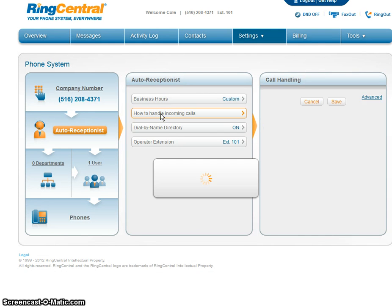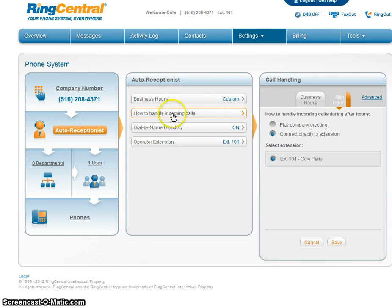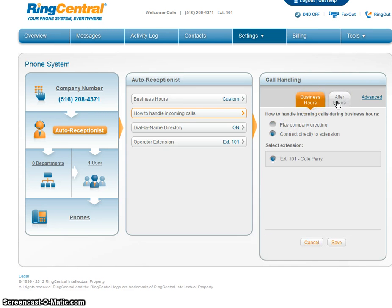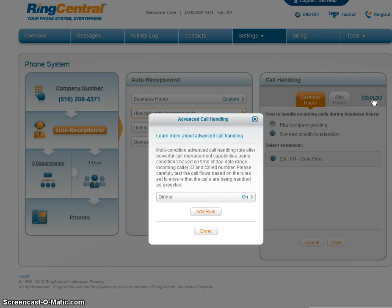How to handle incoming calls, these are call rules. After hours, play the company greeting. Business hours, connect to me.